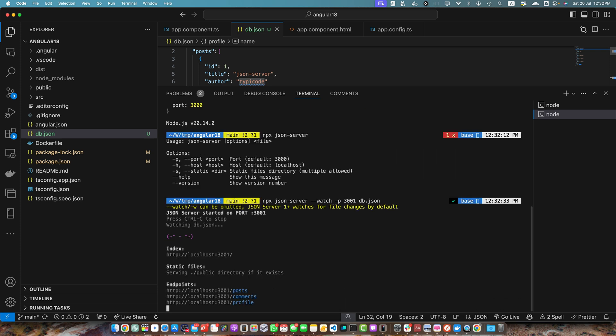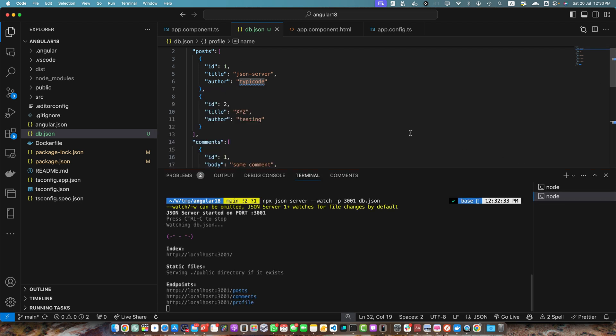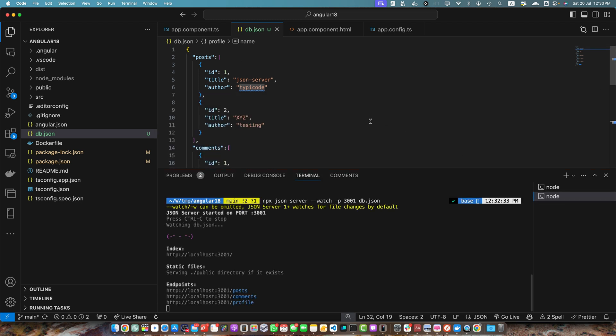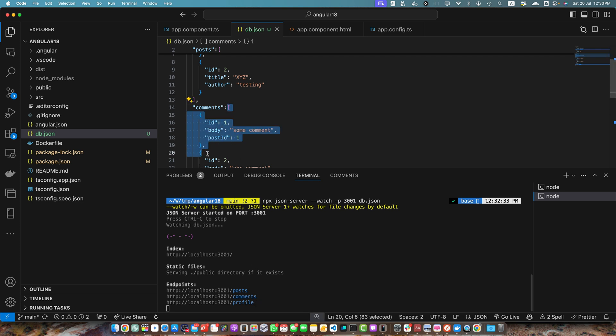This is an available port and after running that you would notice that this is the base URL of this endpoint and these are all of the resources or endpoints that we can use. Every property in the main object has become the API endpoint and you can hit those endpoints to get the data from those properties in the JSON file.